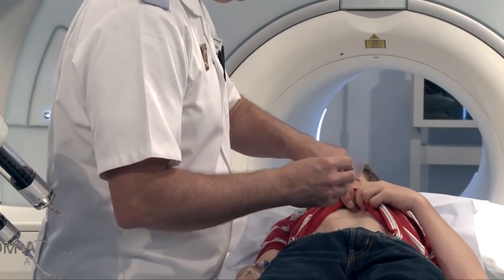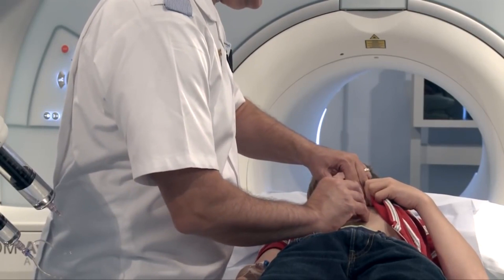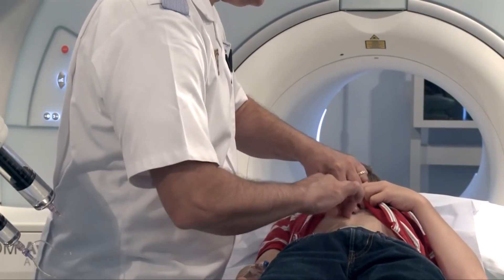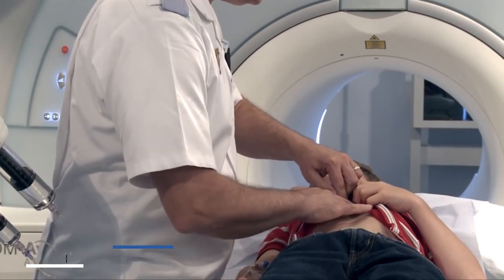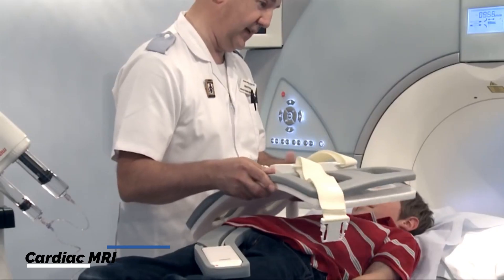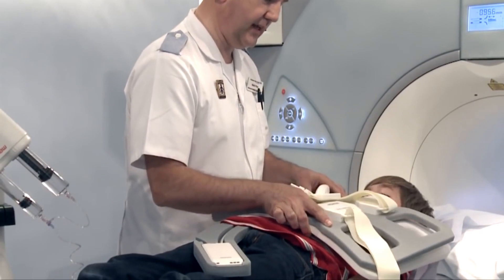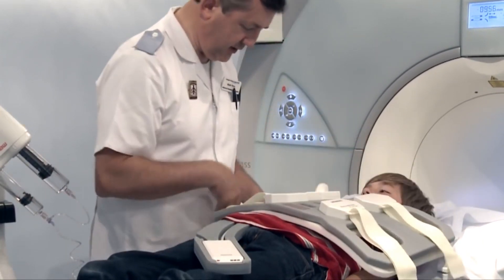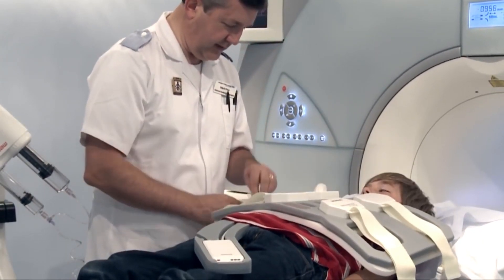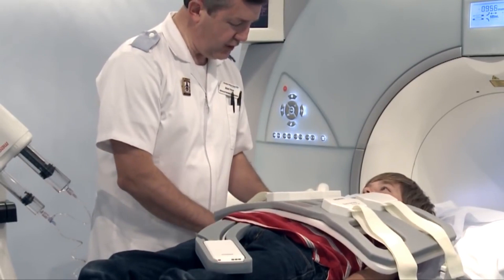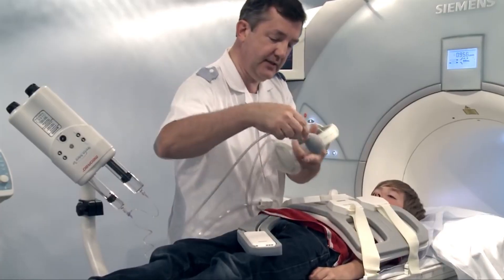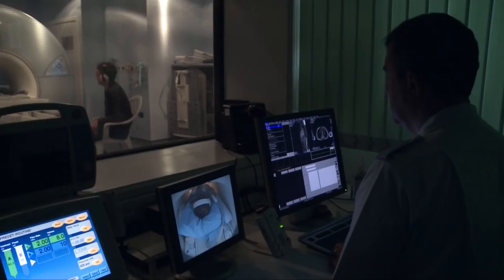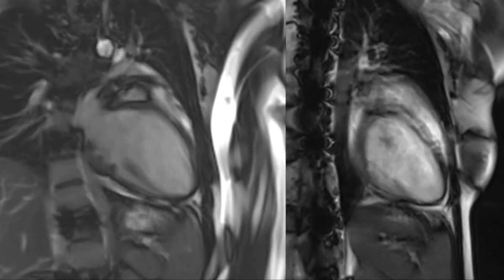Cardiac MRI produces detailed images of the heart. Your doctor will call for a cardiac MRI to diagnose your condition so that a treatment plan can be devised. In addition to the heart, the blood vessels surrounding it are also examined, and the information gathered is used to determine heart function.